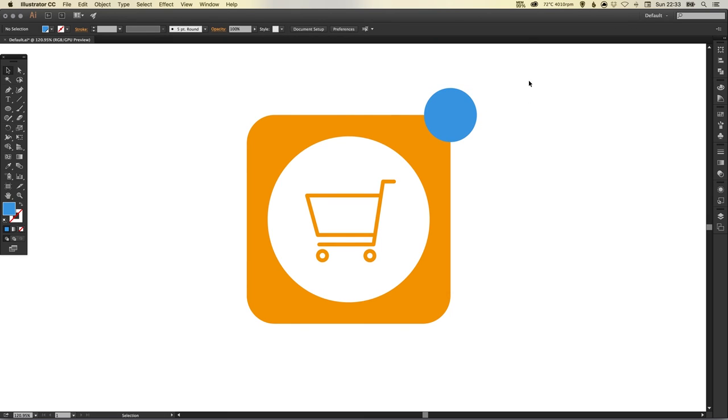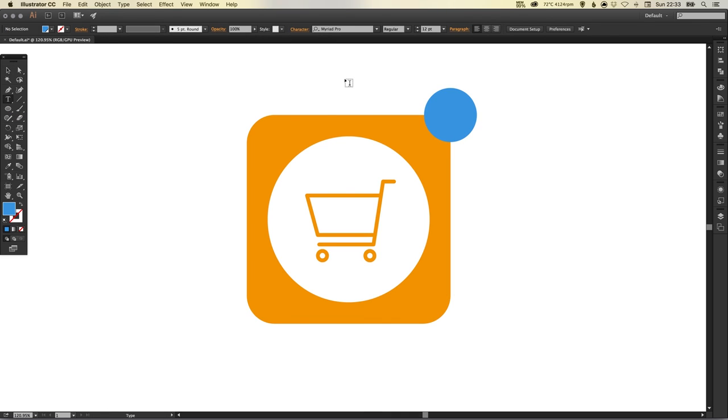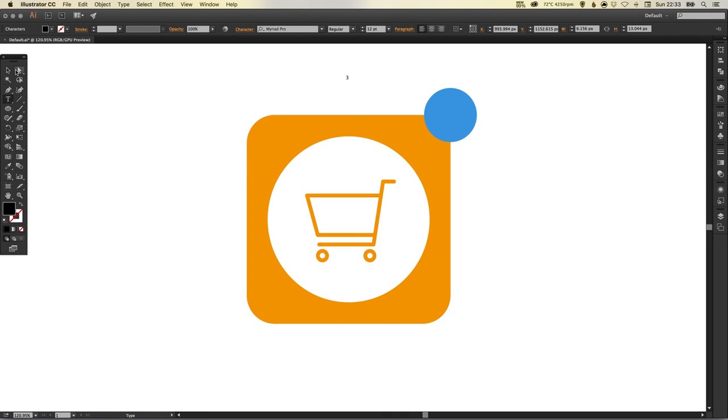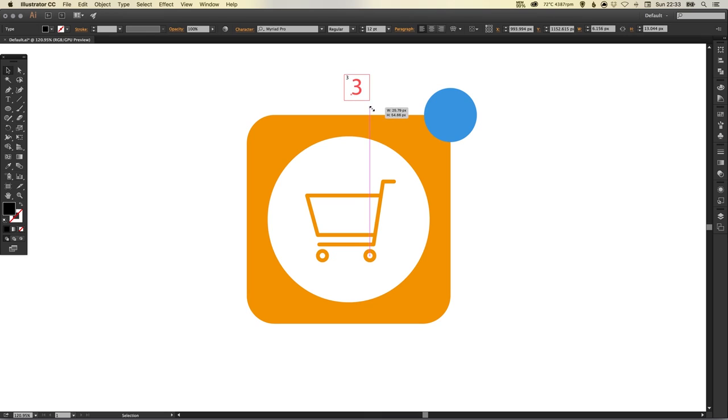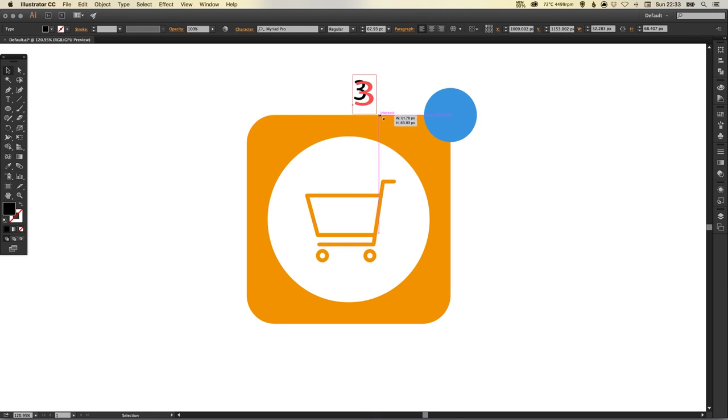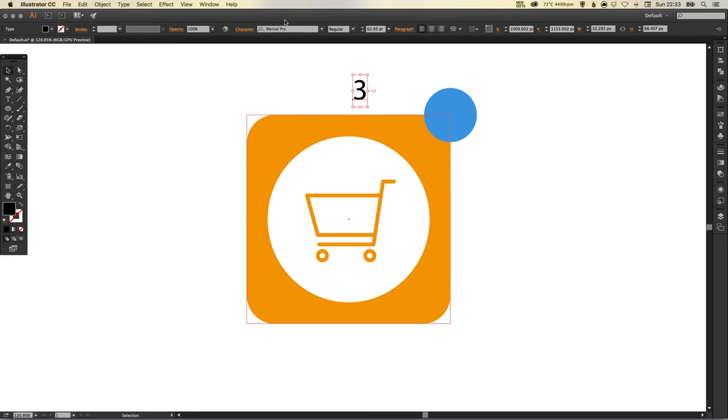Now I'm going to select my type tool, left click anywhere on the artboard, and I'm going to type three. We can just scale that up, holding shift. If we don't hold shift it will skew our number, so that's quite important.